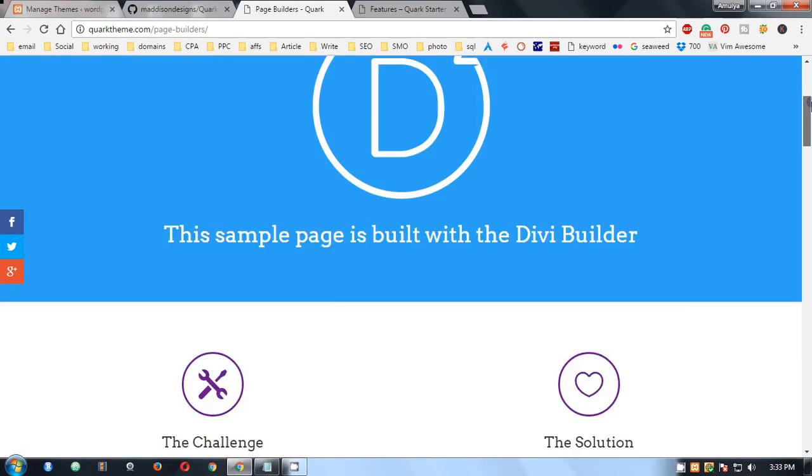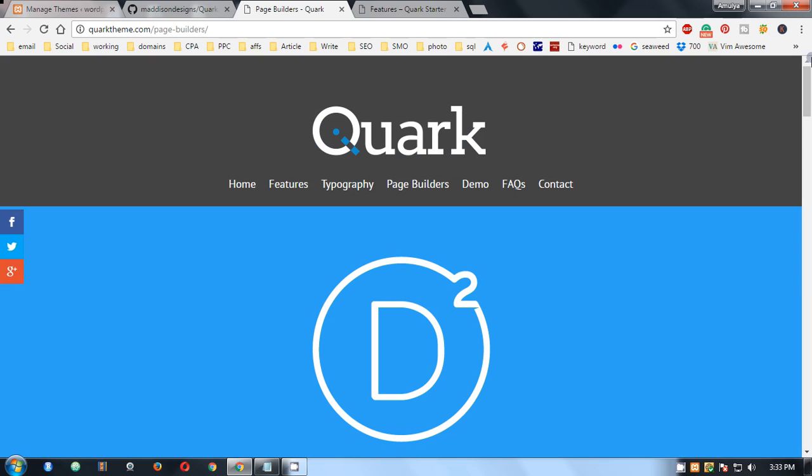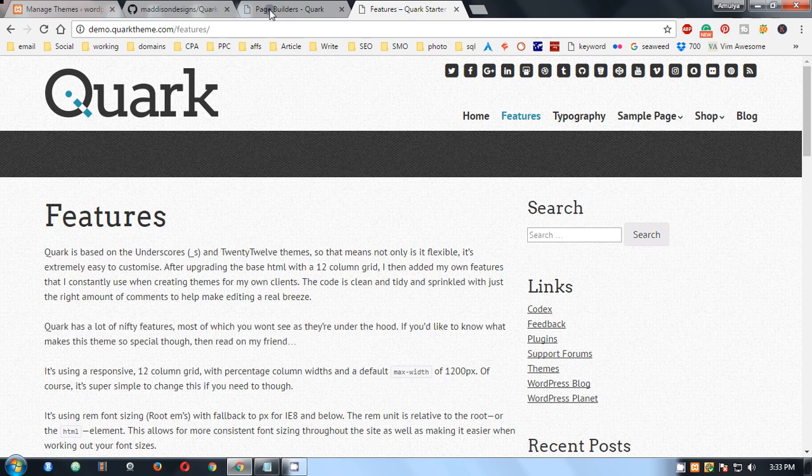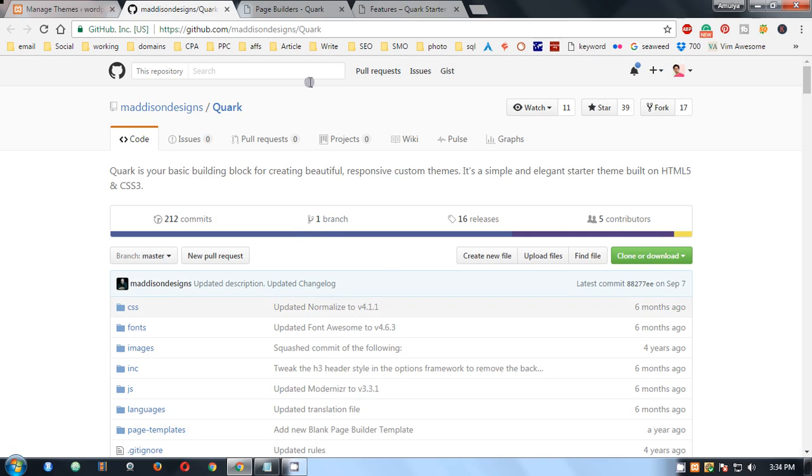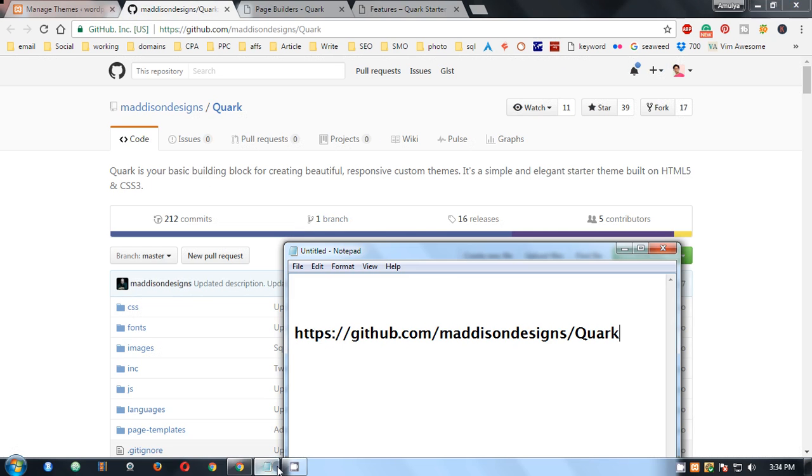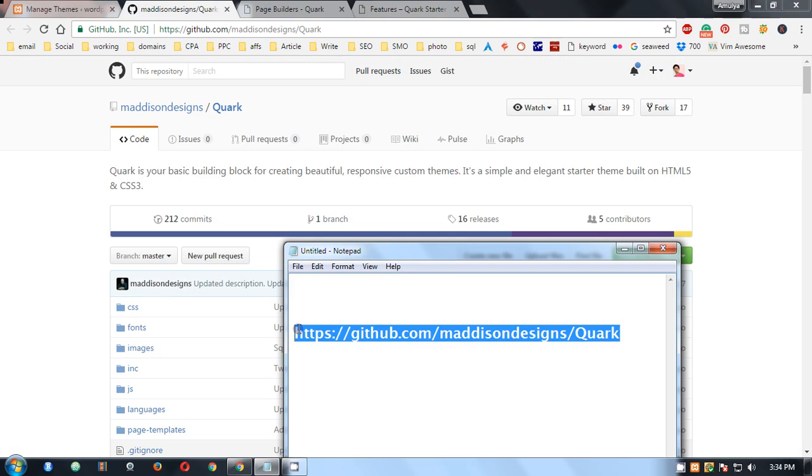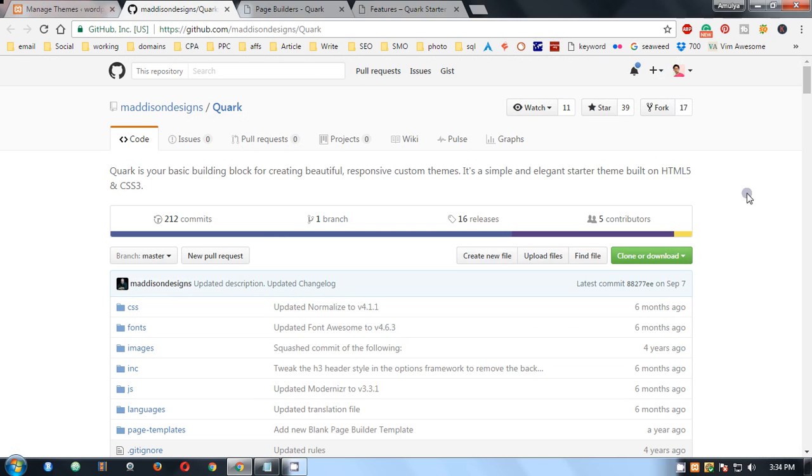To set up Quark on your local Windows machine, you go to the Quark GitHub page. You can get the link here, or you can simply search for Quark GitHub page on Google. First of all, you need to download it.